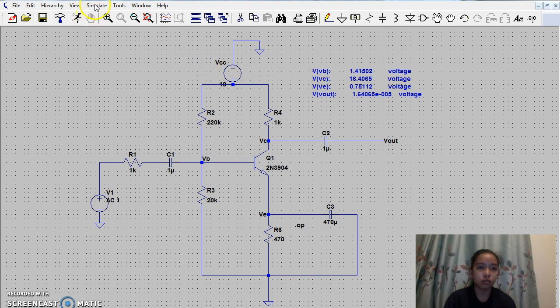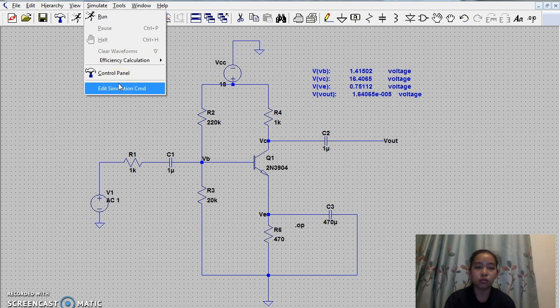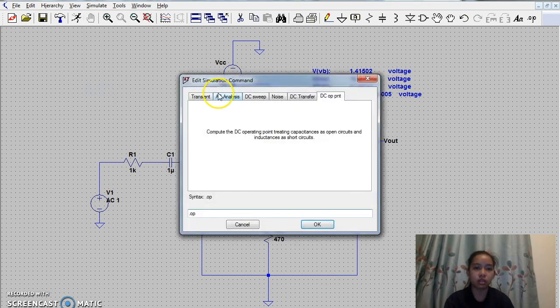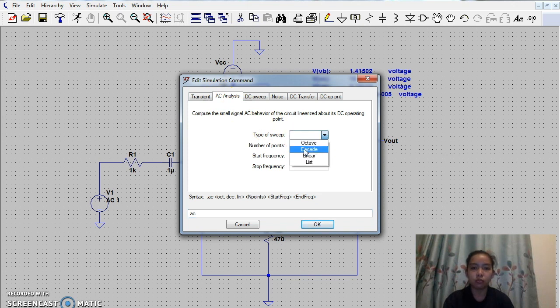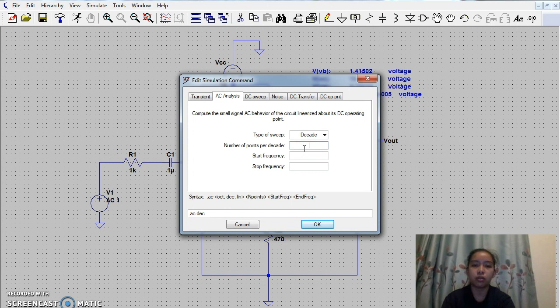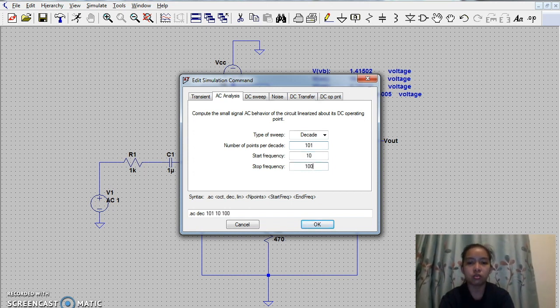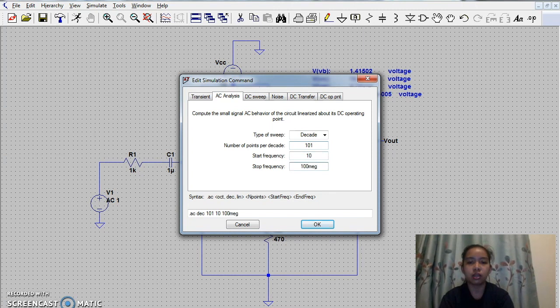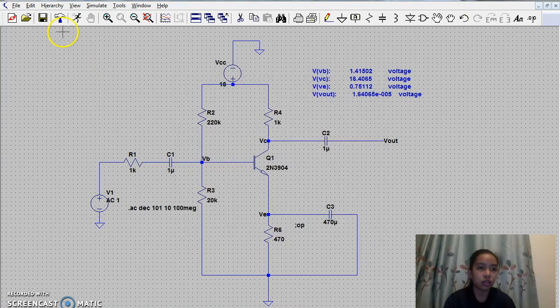We now then proceed in showing the waveform by clicking edit simulation, AC analysis. The type of sweep is decade, number of points per decade is 101, start frequency is 10, stop frequency is 100 meg. Okay, then click run.